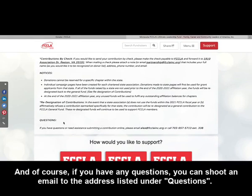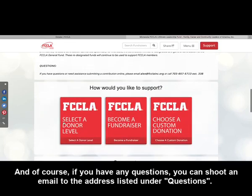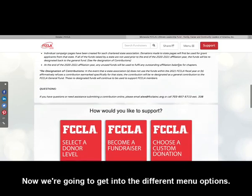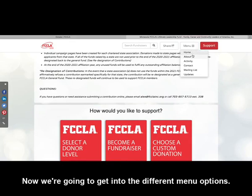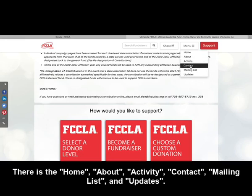If you have any questions, you can shoot an email to the address listed under questions. Now we're going to get into the different menu options: there's Home, About, Activity, Contact, Mailing List, and Updates.